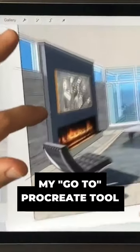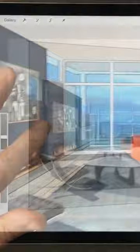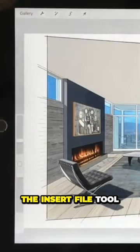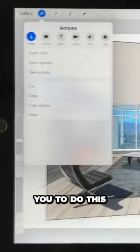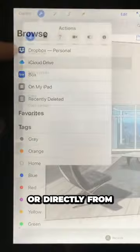You'll notice that I often import images of furniture or other kinds of things to save time. The Insert File tool under the Actions menu is the feature that allows you to do this. Images may be inserted from either iCloud Drive or other kinds of cloud services, or directly from the photo library.